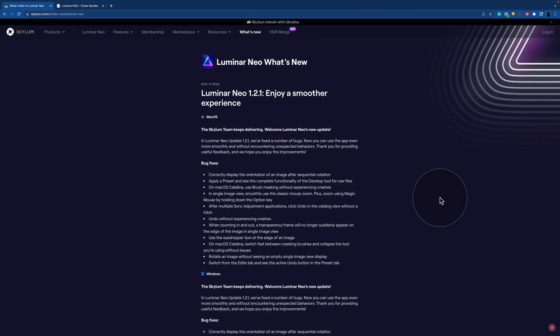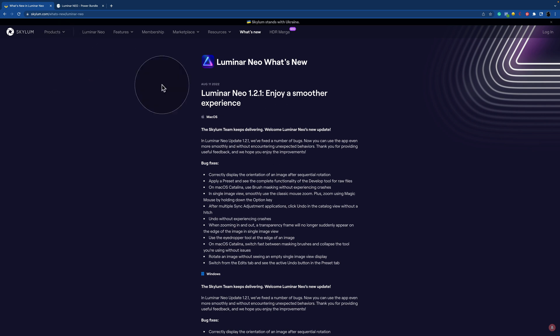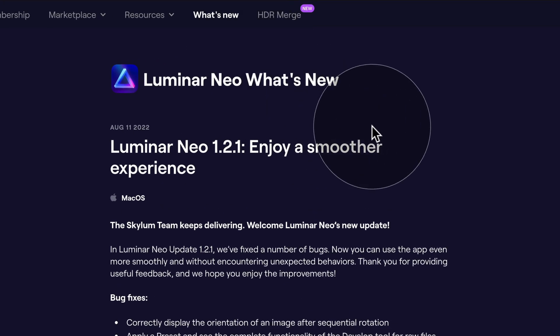Now as you can see, we are on the website of Skylum where we're going to be looking at the update. Now if you want to check it out yourself, all you need to do is to head to Skylum.com and go into the section What's new. Here right on the top you can see the list. So once again, Luminar Neo 1.2.1 is focusing on the enjoyment of smoother experience when it comes to photo editing.